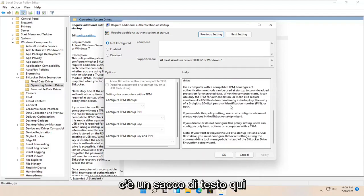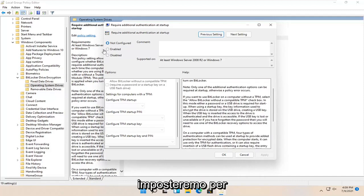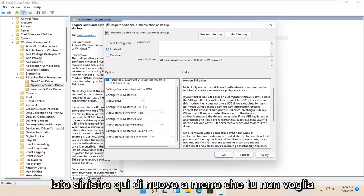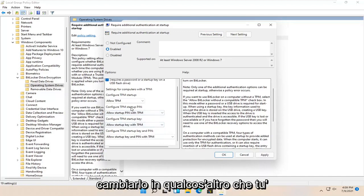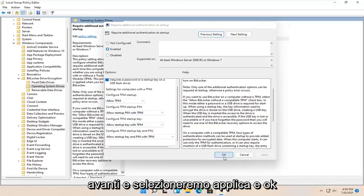There's a whole bunch of text here — you're welcome to read all of it. We're just going to set it to 'Enabled' up at the top. Keep all the settings default on the left side, unless you want to change something. Go ahead and select Apply and OK.